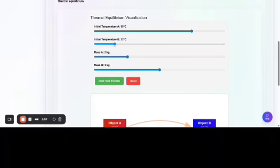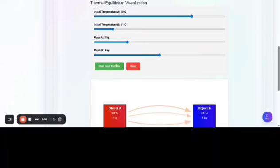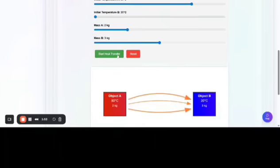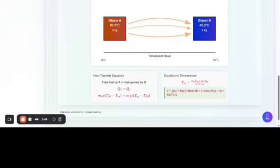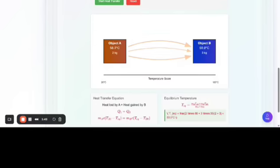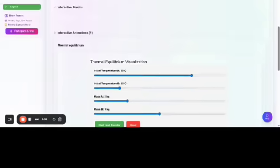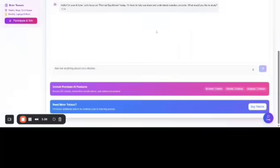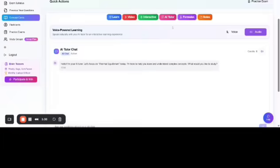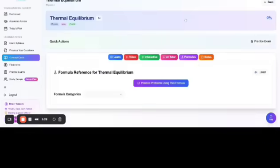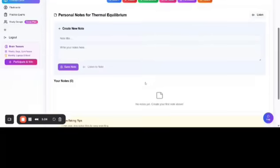Just like reset, reset, transfer the heat. Next, this is the AI tutor. And there are some formulas. Students can also keep notes here.